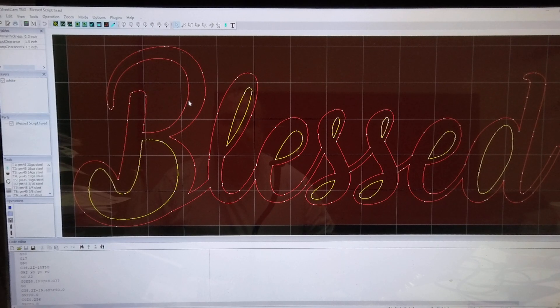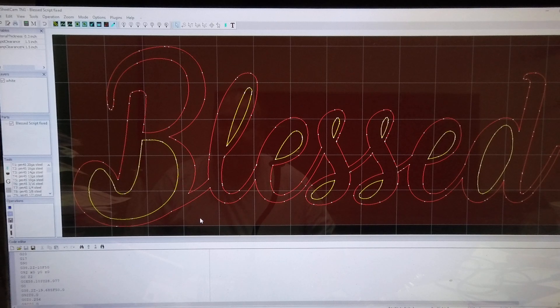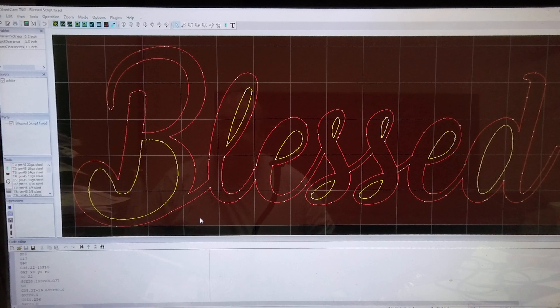Now the machine can run smooth because it doesn't have to jog back and forth trying to hit every one of those extra couple hundred nodes that were in there. Really super simple fix.